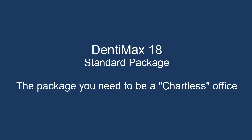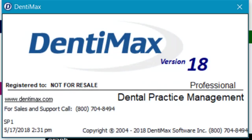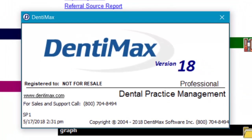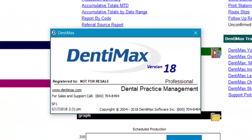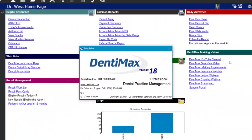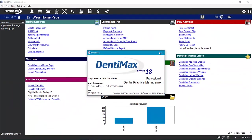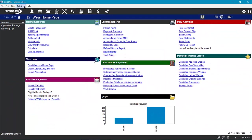Welcome to the Dentimax 18 standard package. The standard package is for offices who want to be chartless but aren't ready to go totally paperless. Dentimax is a point-and-click system with static windows that you can access through buttons at the top of the screen.